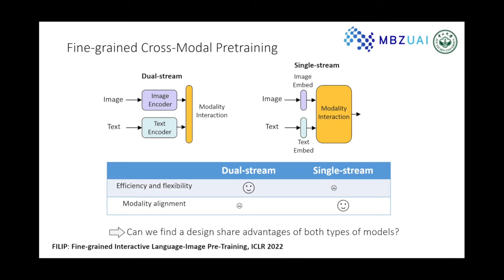Vision-language models mainly fall into two categories: dual-stream models and single-stream models. Dual-stream models like CLIP and ALIGN use heavy separate encoders for both modalities, but the modal interaction part is usually very shallow. This architecture allows flexible use of different encoders and universal features for downstream tasks.